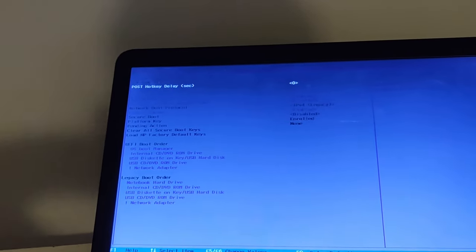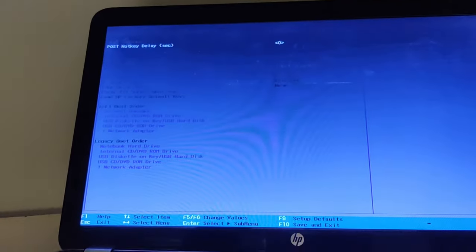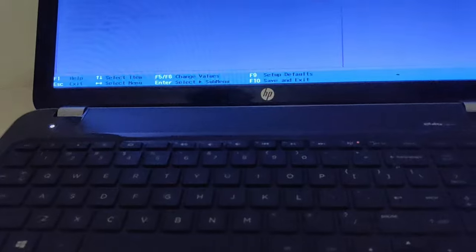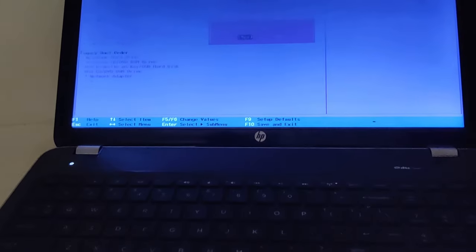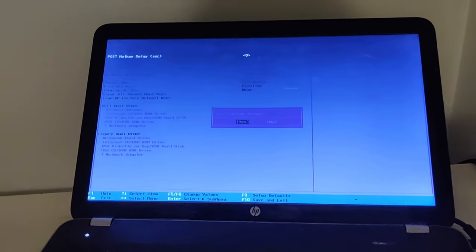Now we have to save the settings. To save the settings you can press F10 key from your keyboard and it will ask you exit save changes. Yes, we save the changes and now let's wait.